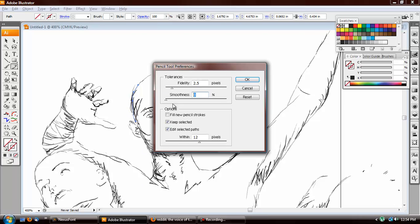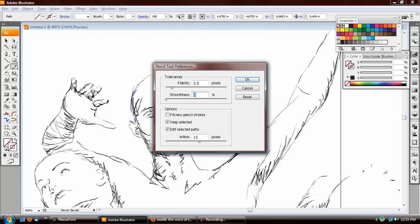Now, what you'll see here is the options. What we have is fill new pencil strokes, which will make it so when you create a new pencil stroke it will be filled. There's keep selected, which means that the selected stroke you've made will stay when you go to make a new stroke. Otherwise, it will just create new strokes until it's finished.